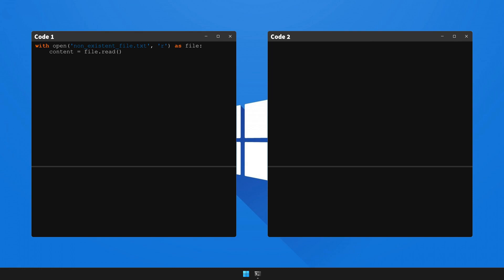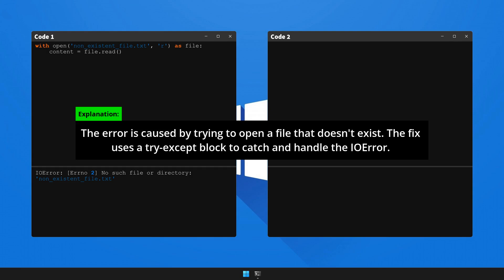First, let's execute code 1 to generate the error and observe what happens. So here's an explanation on how to fix it. Please halt the video to go through the explanation. Now it's time to fix the code and check the result.